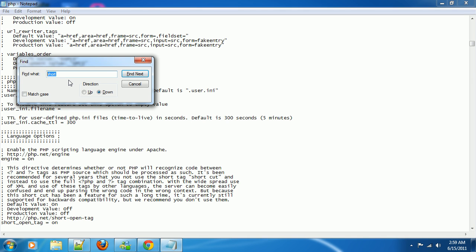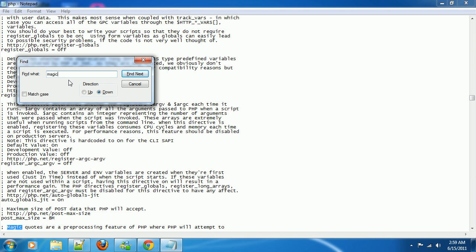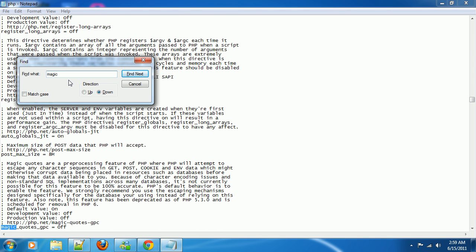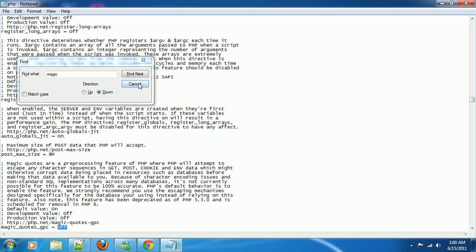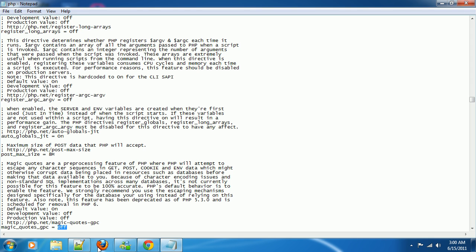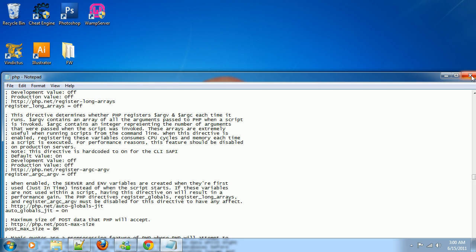Now let's search magic. Keep searching that until you find magic_quotes_gpc equal to off. If it is off, you are completely fine. If it is on, turn it off. Because in the future, some of our applications are going to need this to be off. If it is on, it could interfere. So make sure this is off.